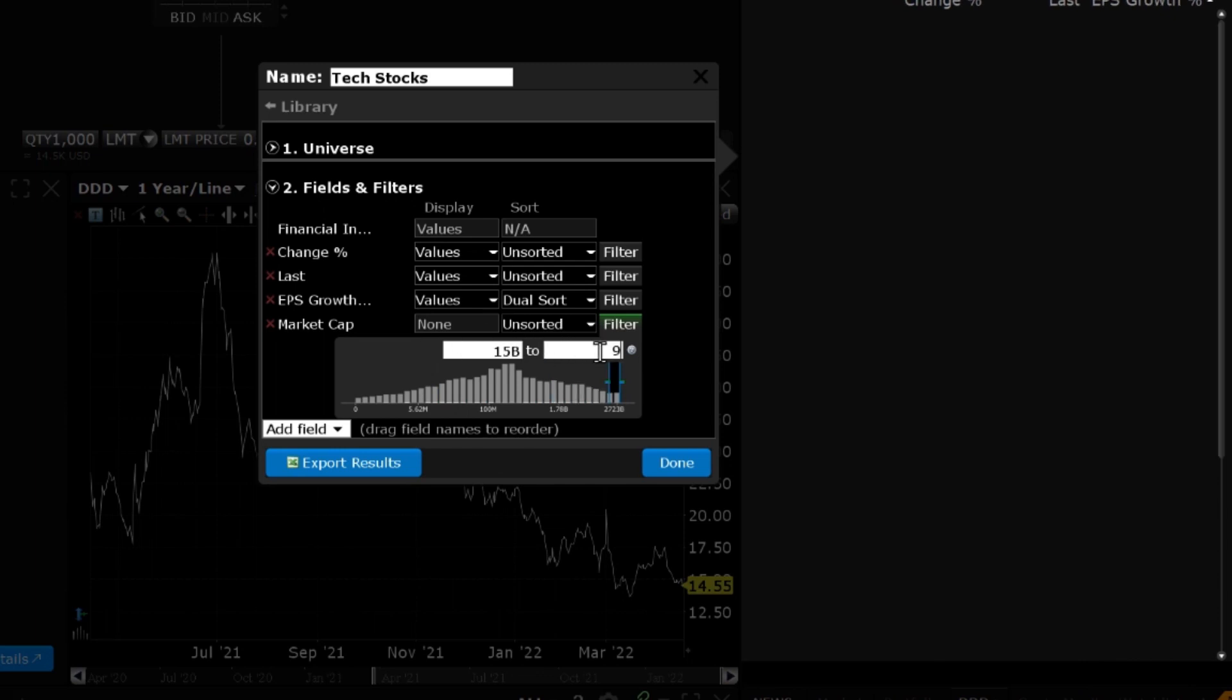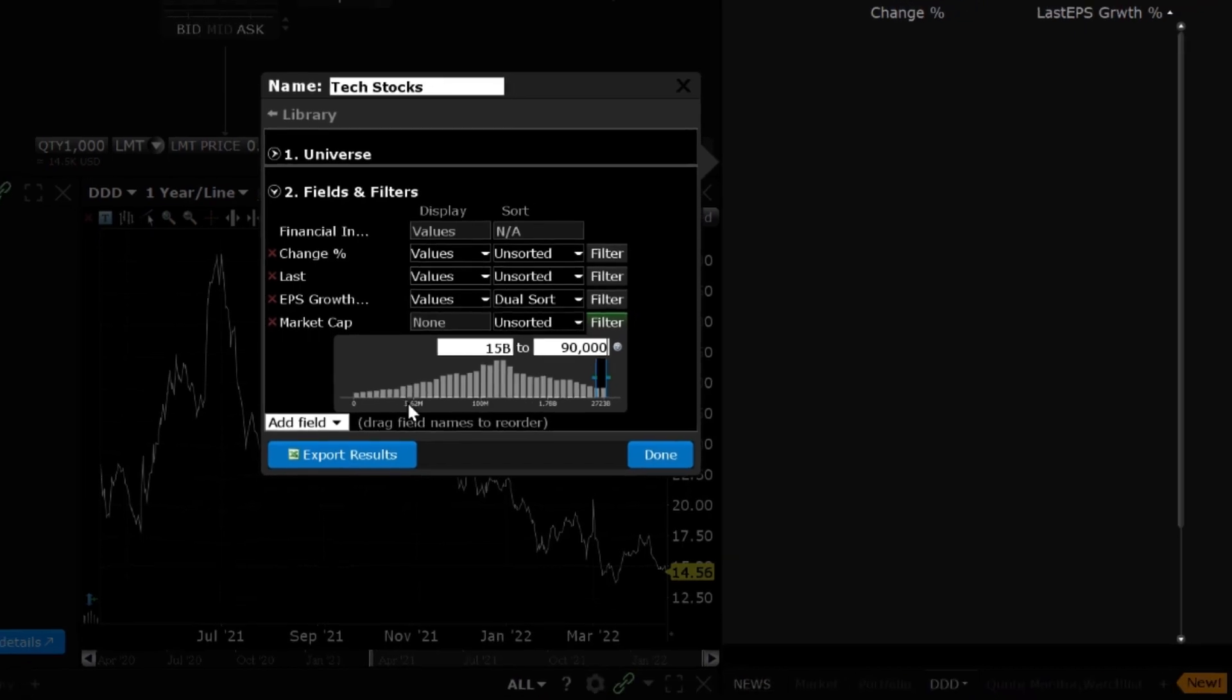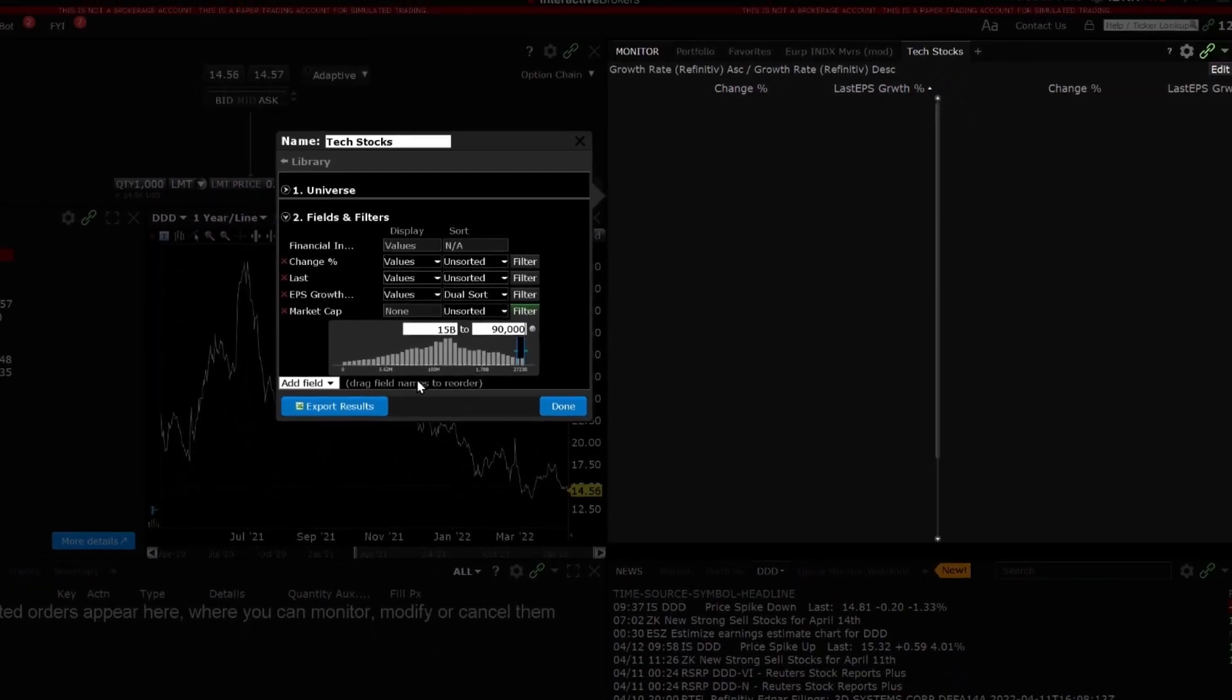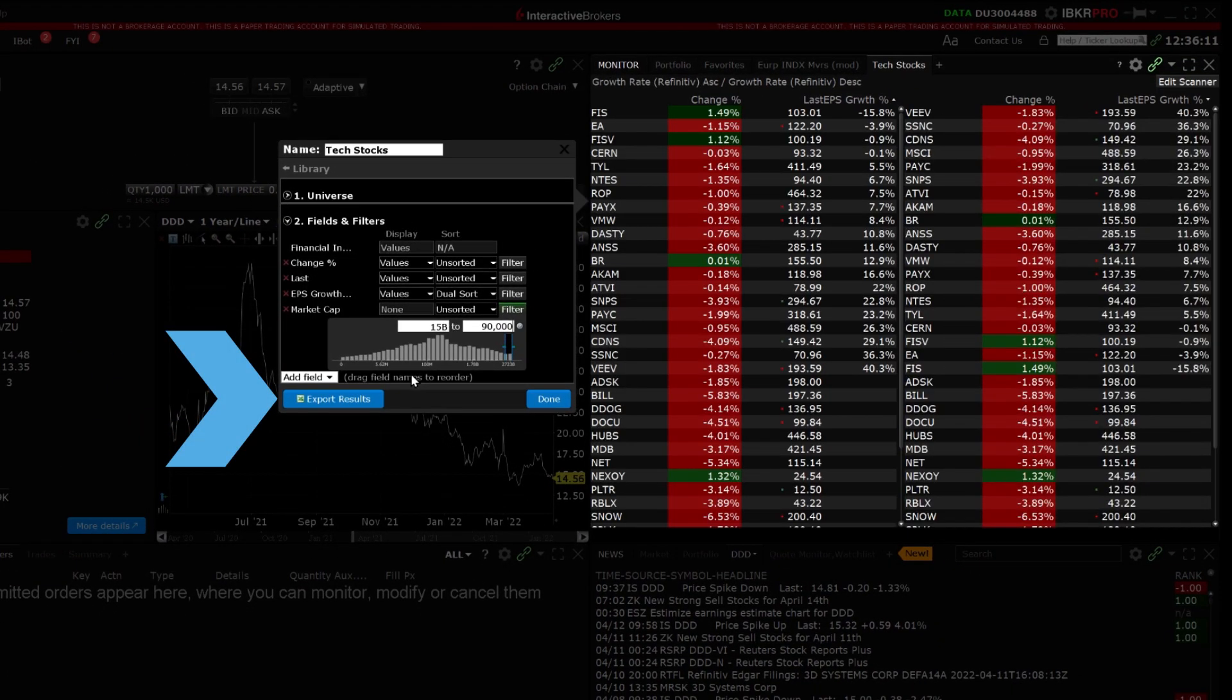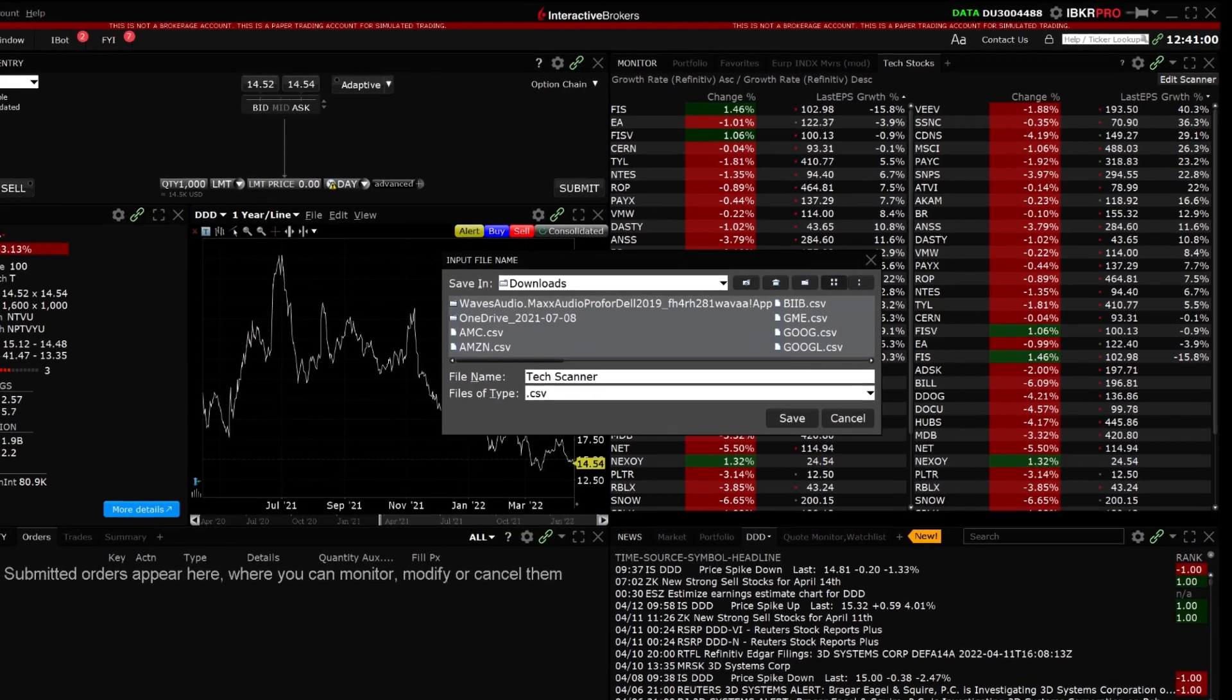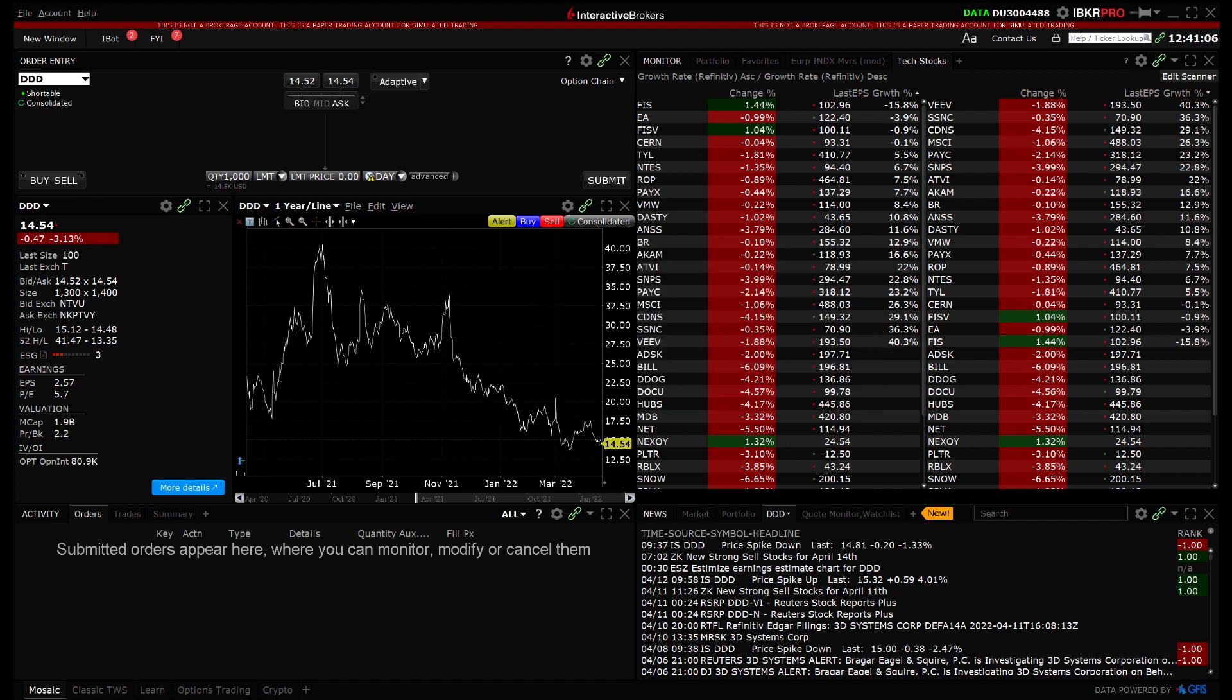If you are satisfied with the scanner parameters and you would like to export the data to a static Excel file, click Export Results in the bottom left corner of the sidecar window. A pop-up window will open to allow you to specify where the file will be saved and the file name. When you are ready, click Save and you will receive a confirmation message indicating the export has been completed.